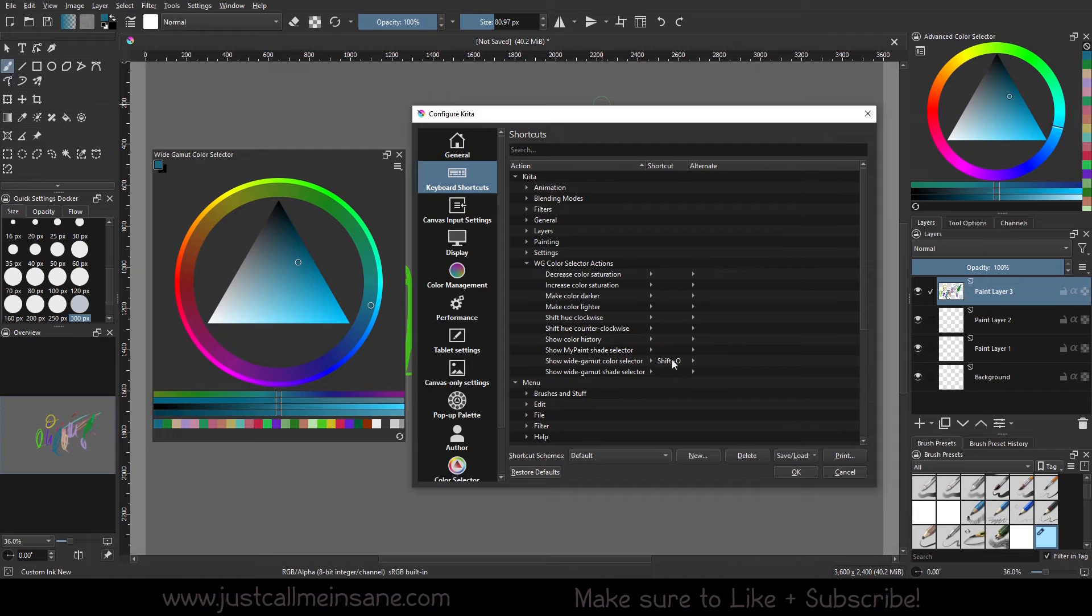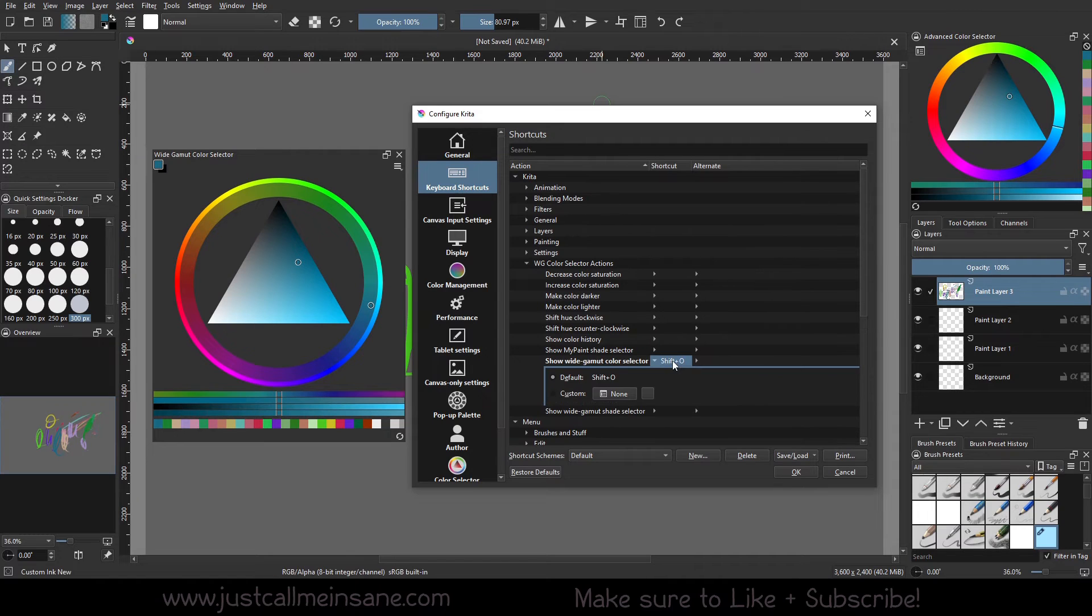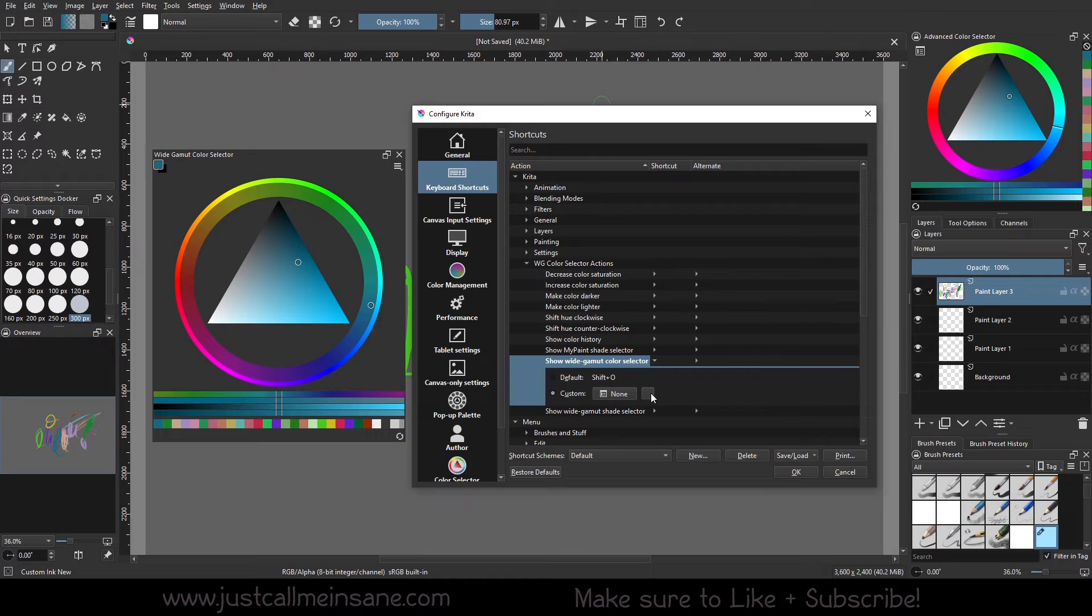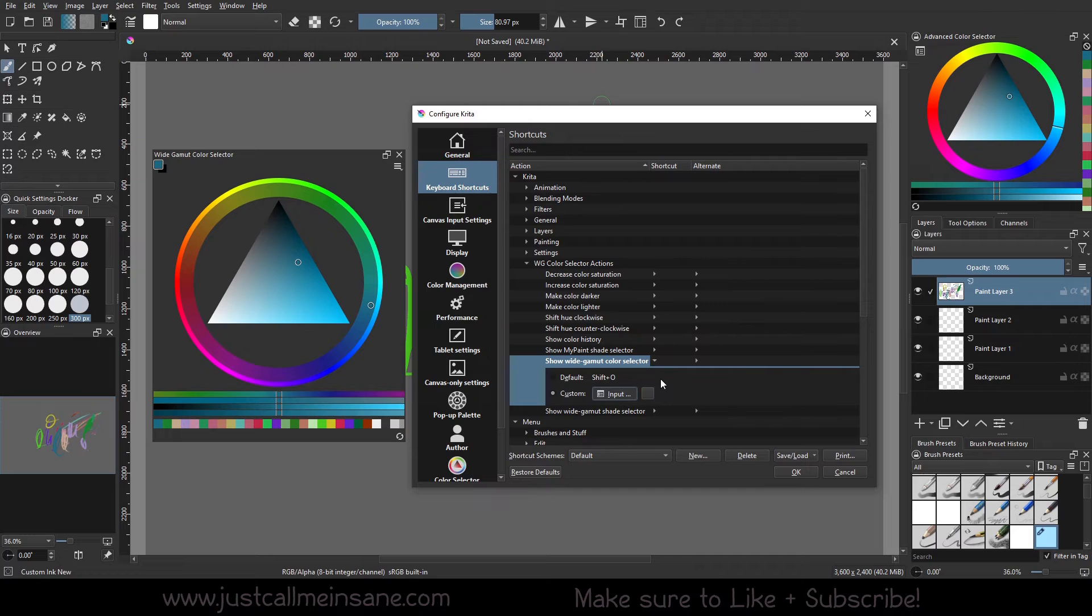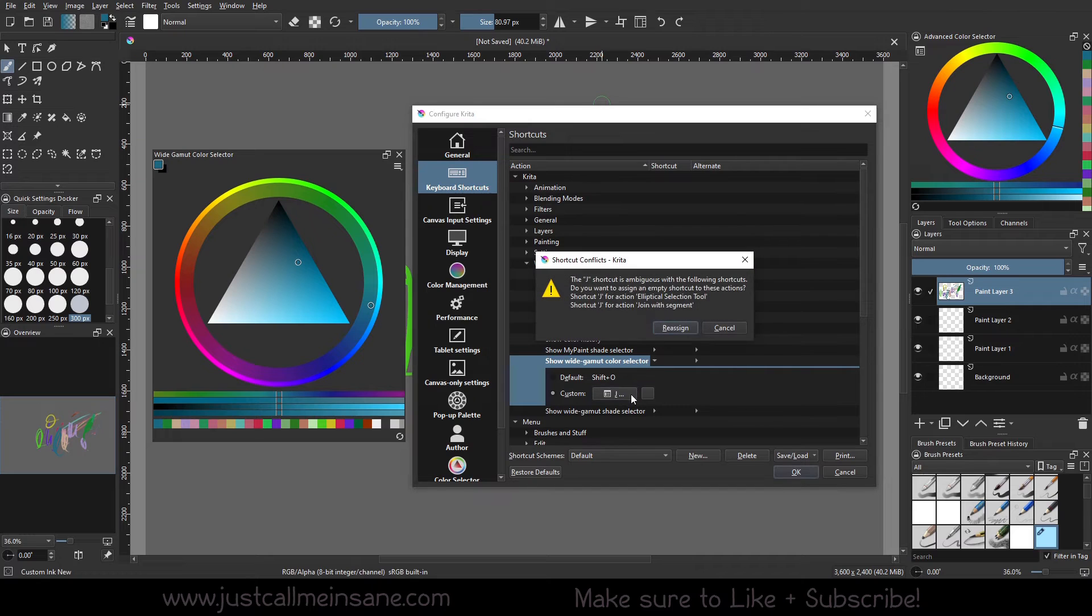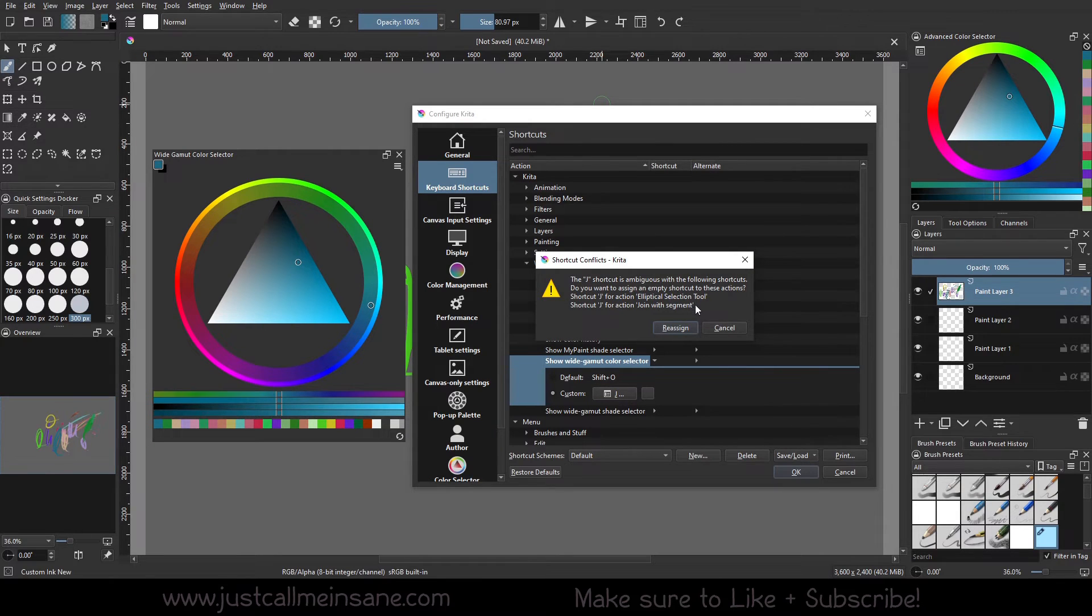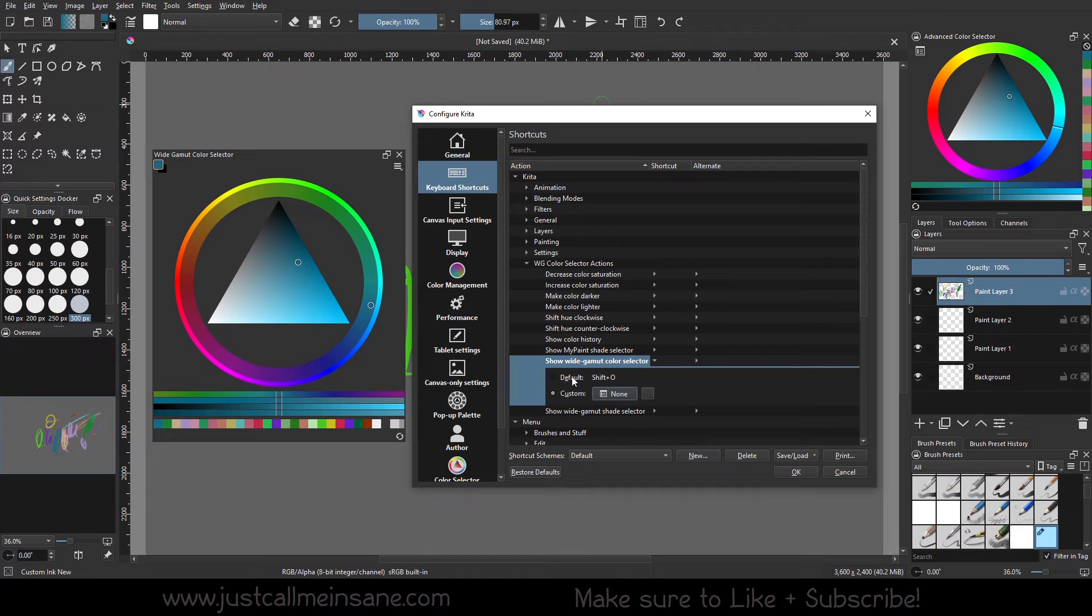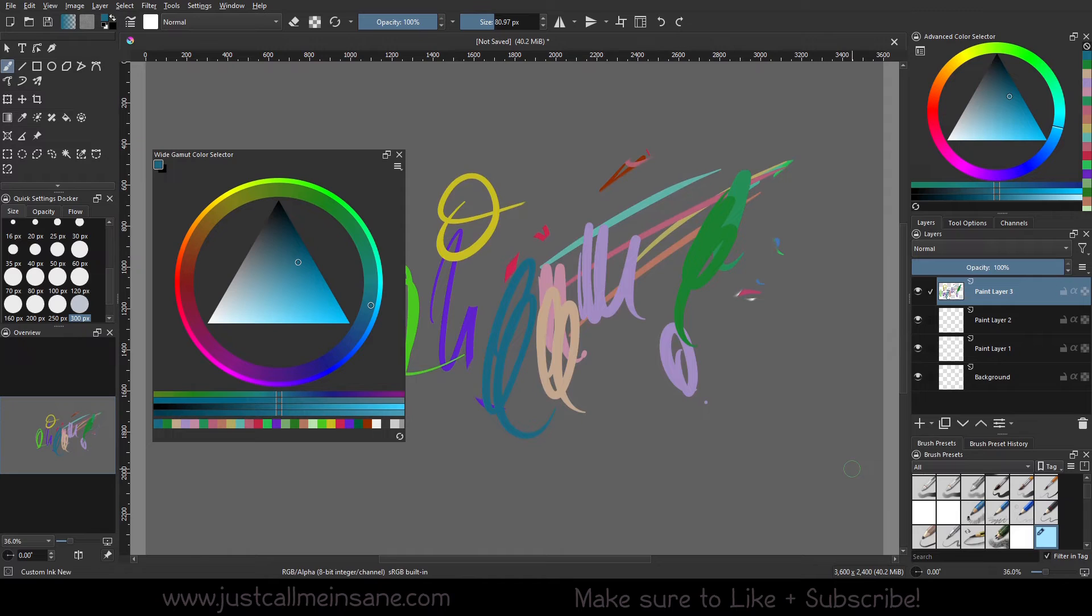Now, if you do want to change the hotkey, you can do custom and any of your keyboard inputs here. So if I hit J here, there we go. Click on it, hit J. It'll give you a warning if it's assigned to something else already. So I'm going to hit cancel and I'm just going to leave it at the default and cancel that.